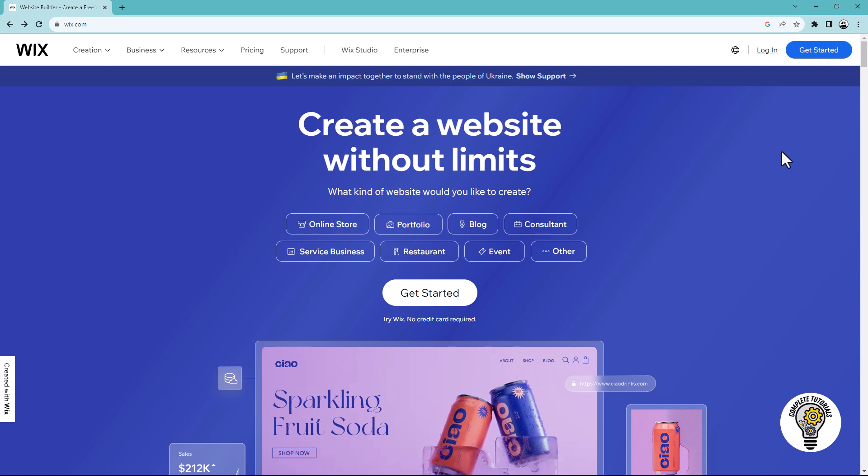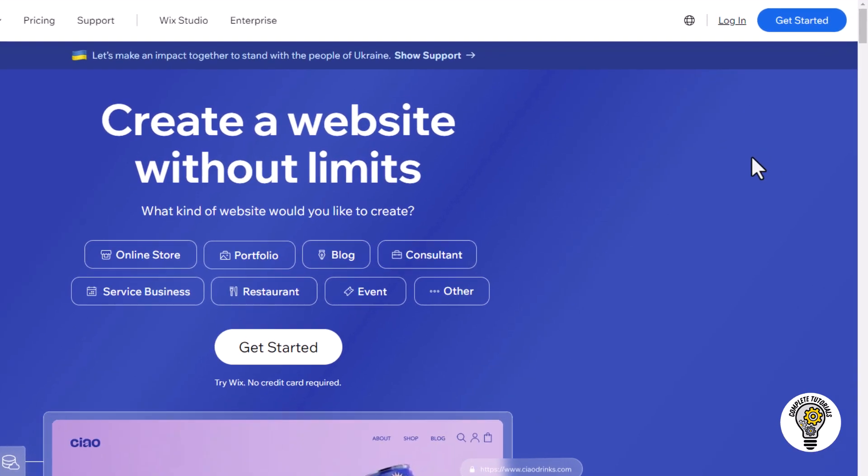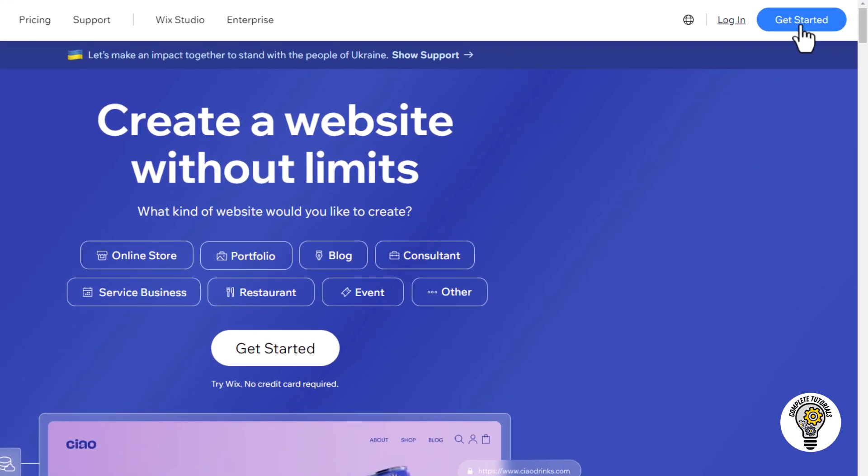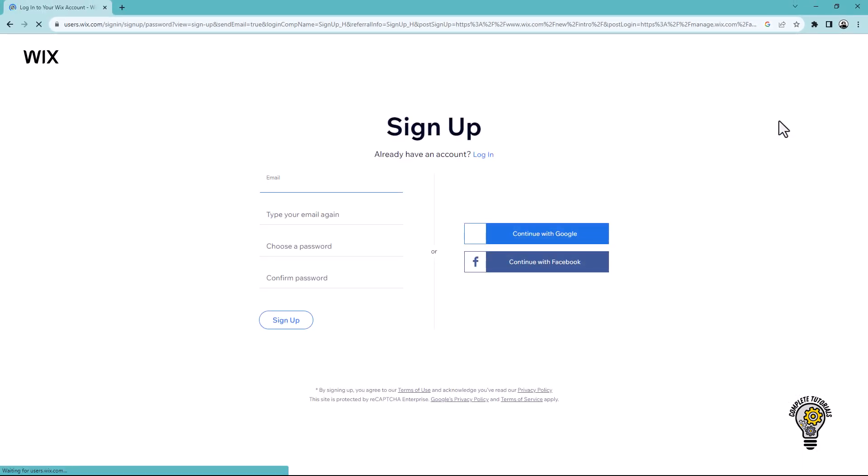Go to wix.com and click the get started button in the upper right corner. Create an account on Wix by continuing with Google, Facebook, or email.